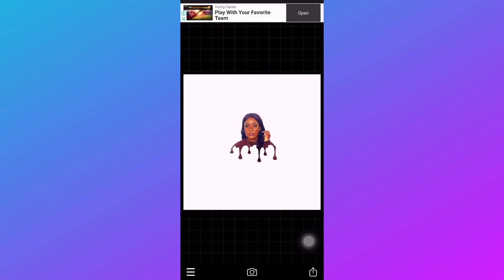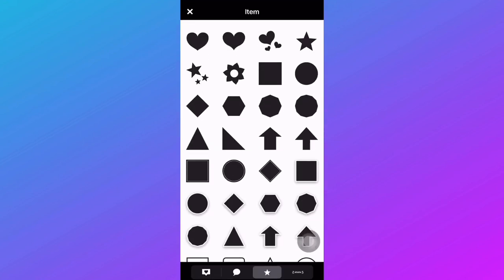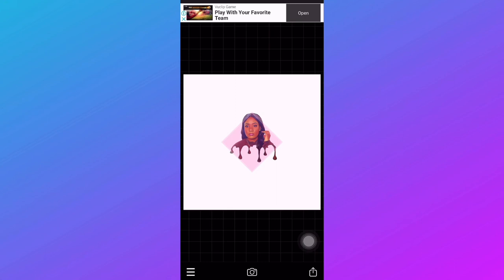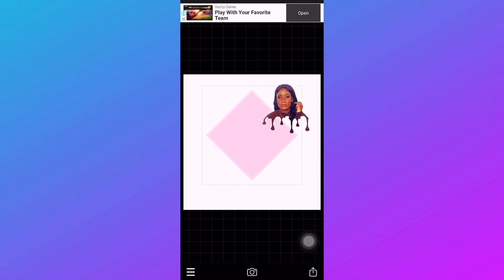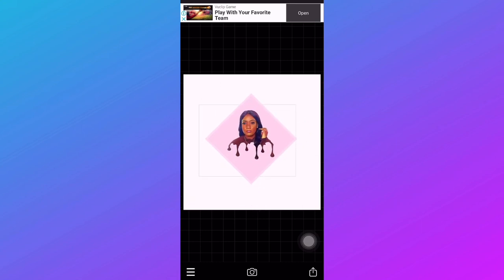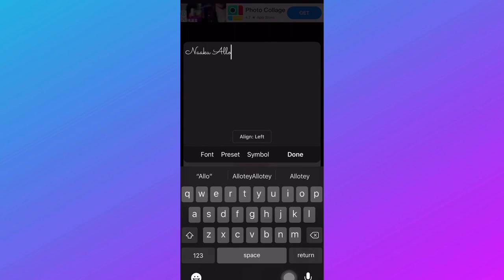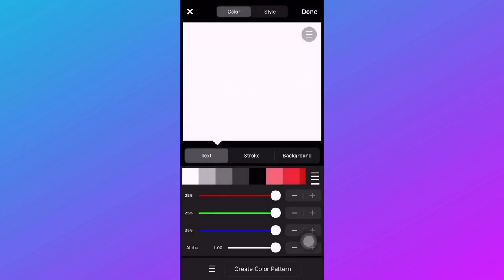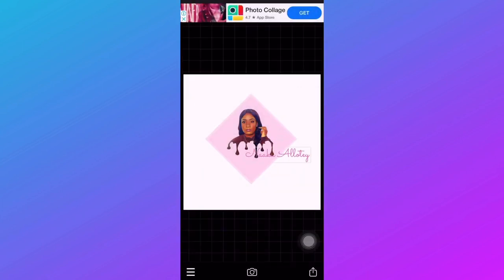Then go ahead to add item — there are a lot of shapes to choose from. Pick any shape you like, adjust it and play around with it as you want. Click on any part of the background and the add text option will appear. Put in your text, change the color — I'm going to change mine to pink.